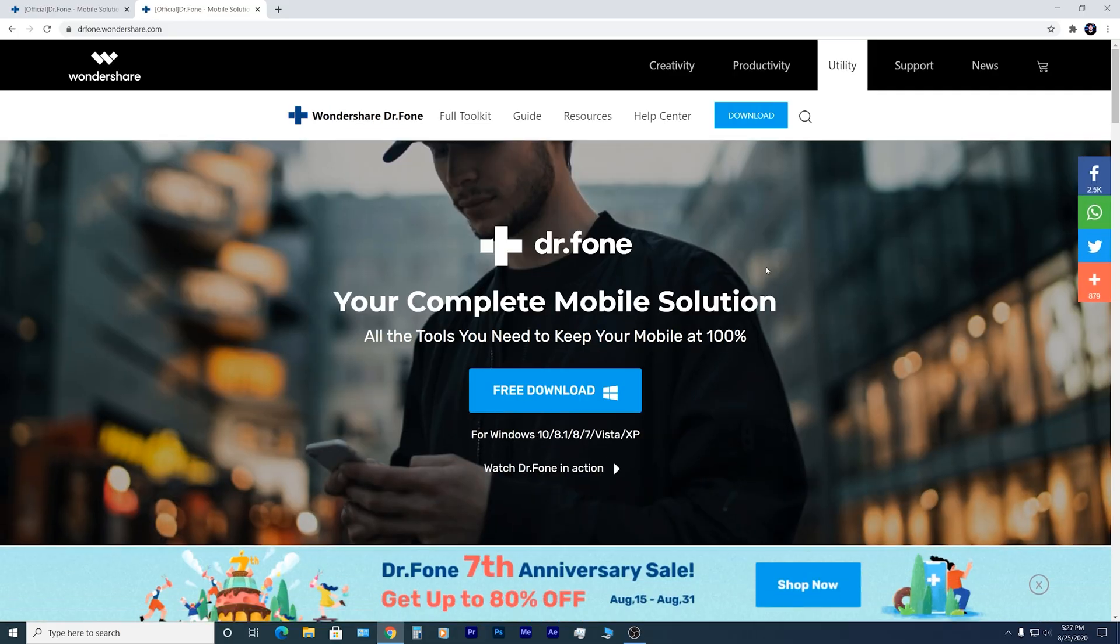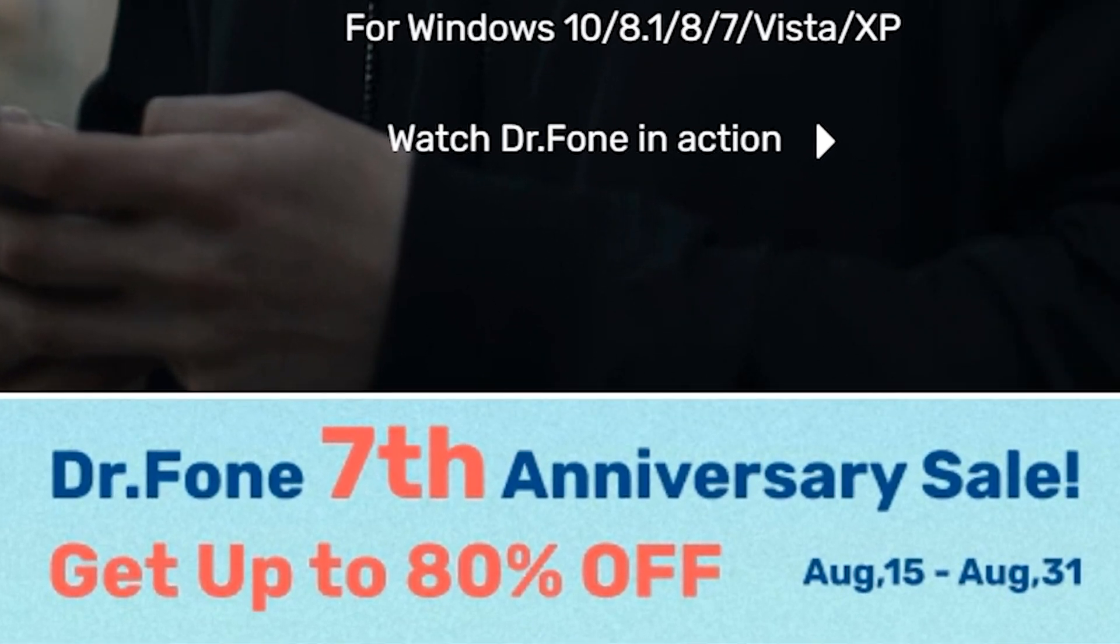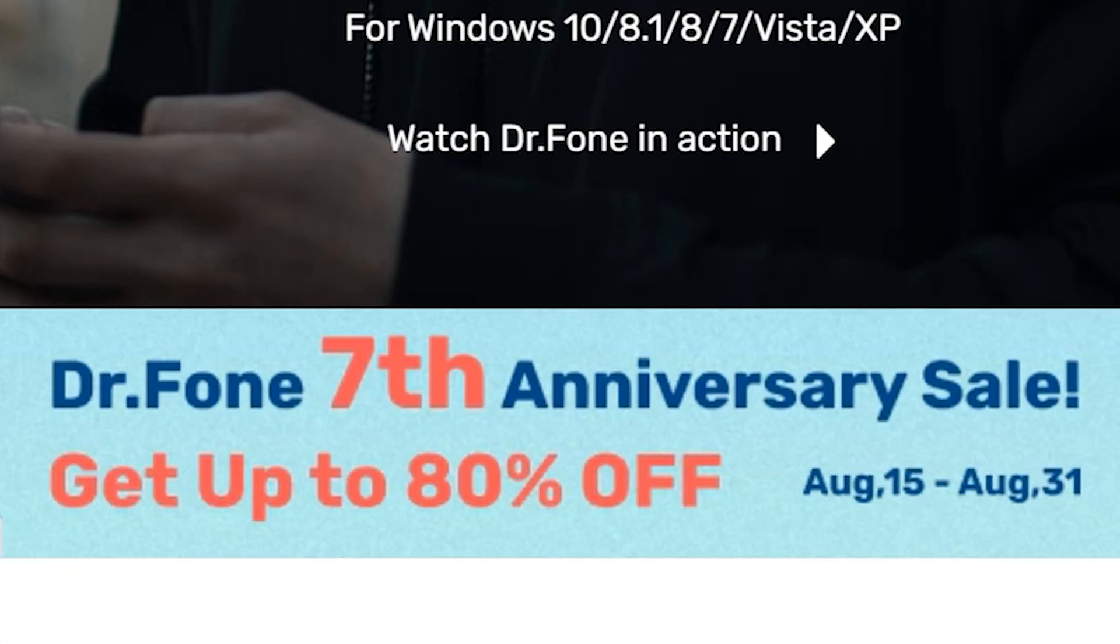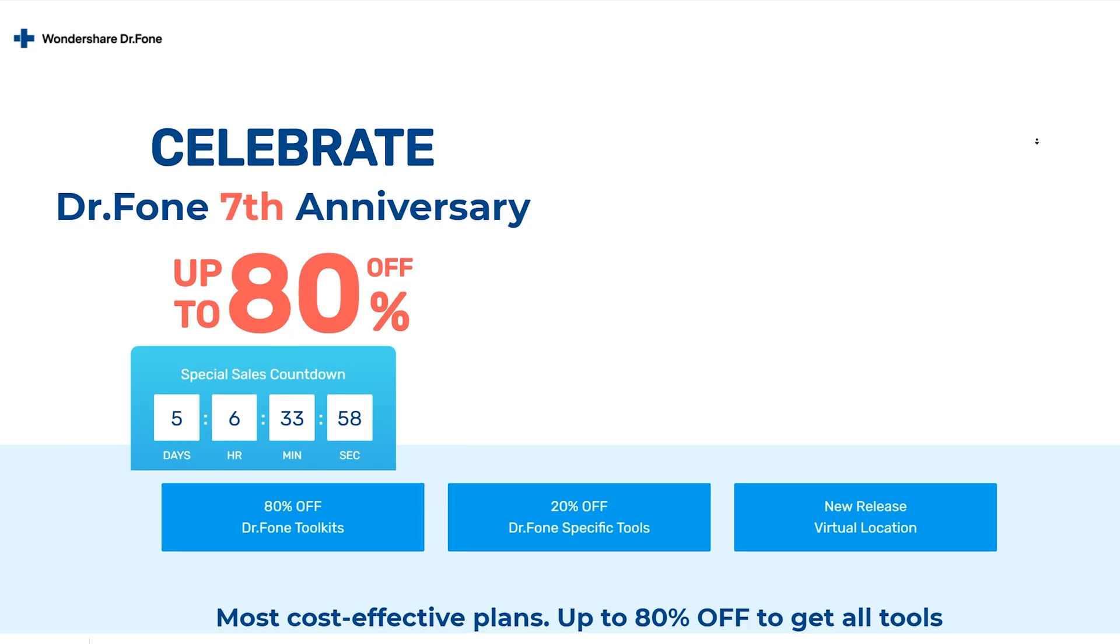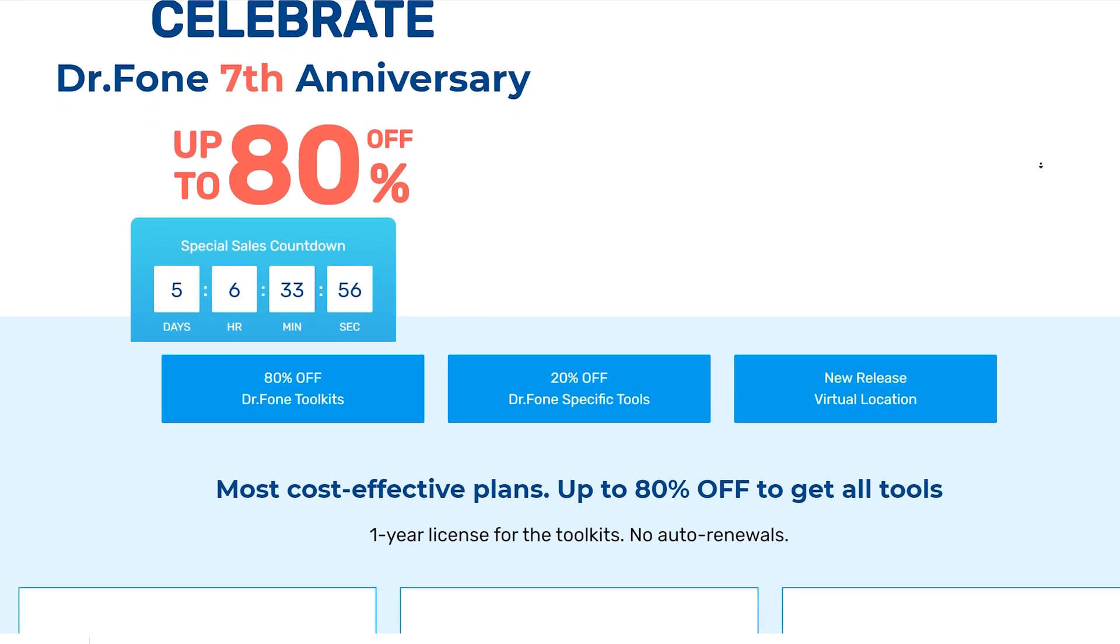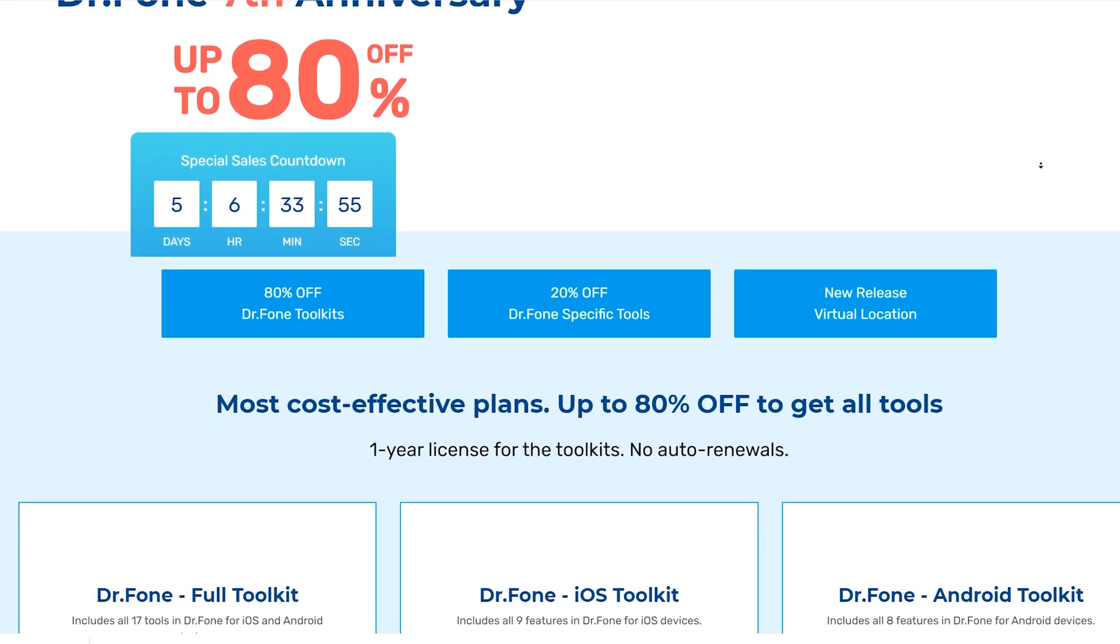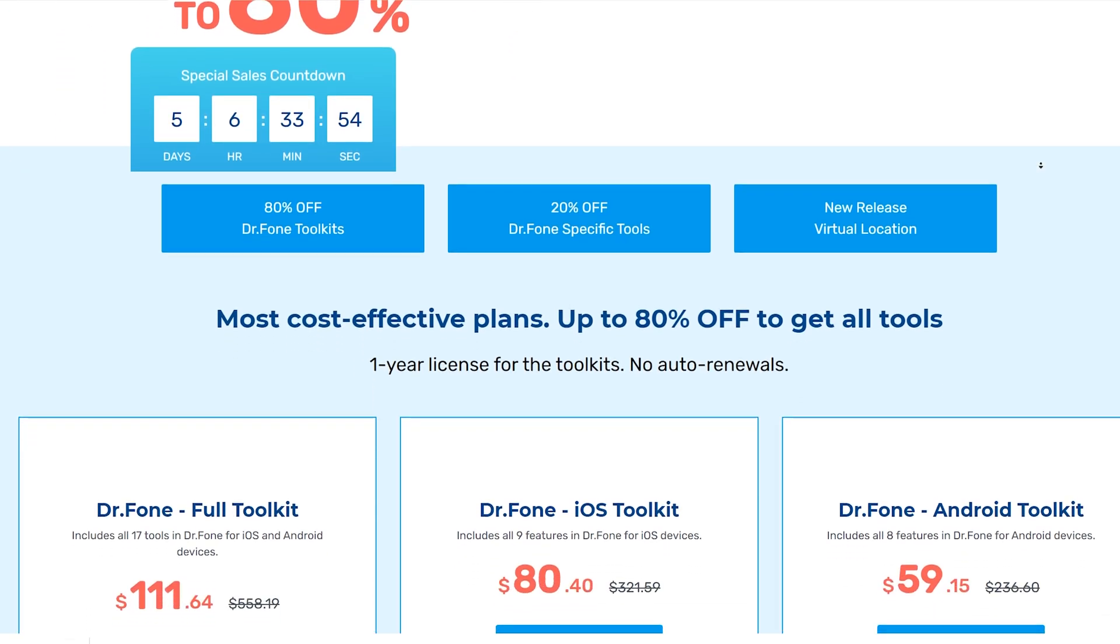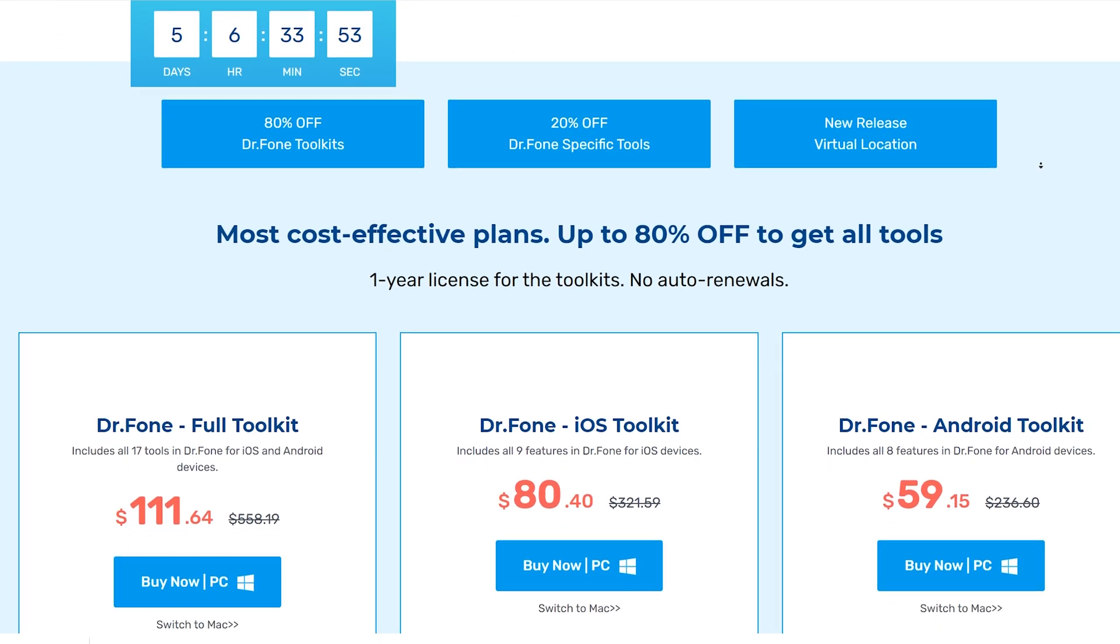By the way, Dr. Phone is celebrating its seventh anniversary with amazing discounts up to 80% off. It started on August 15th and will end on August 31st. So if you need this tool, I would advise you to hurry up and take advantage of the discount prices.